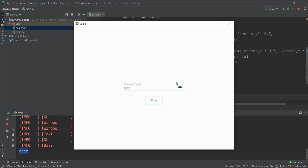In this video, what we're going to do is whenever we click on the show button, instead of printing it out in our console, we want to display a dialog box which contains our username. So we'll basically be learning how to create that dialog box and how to add different elements like buttons and a title in it and all those other cool things.